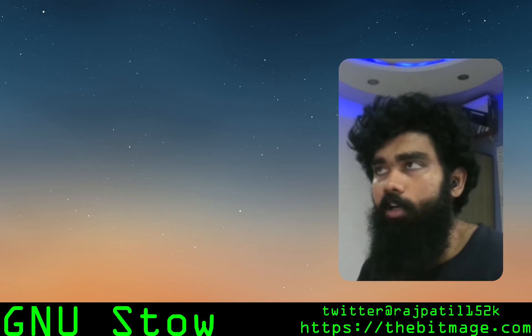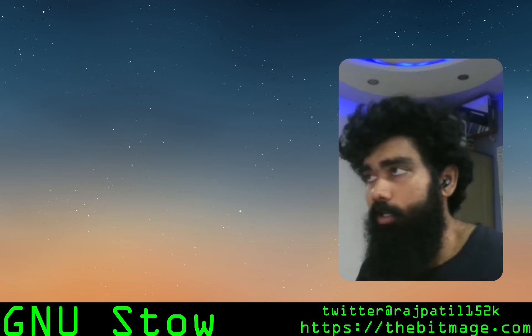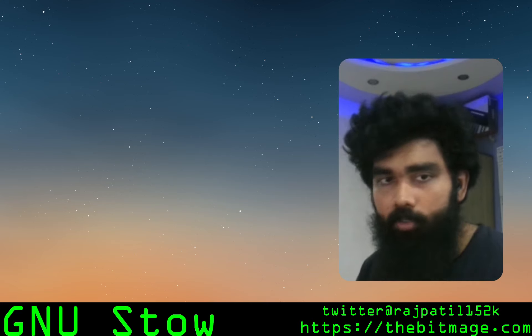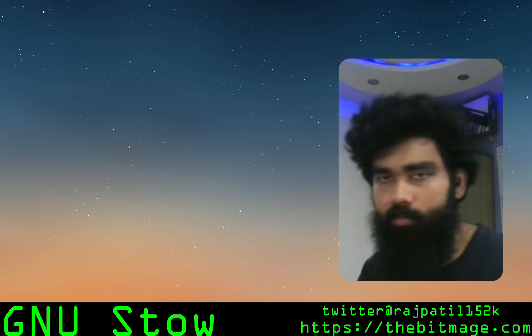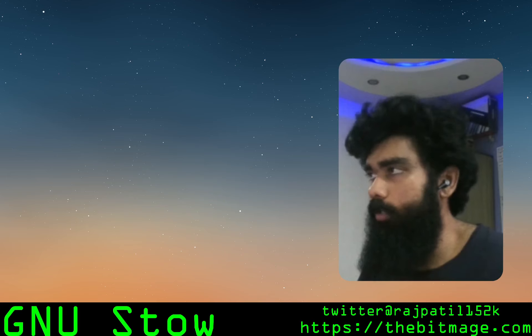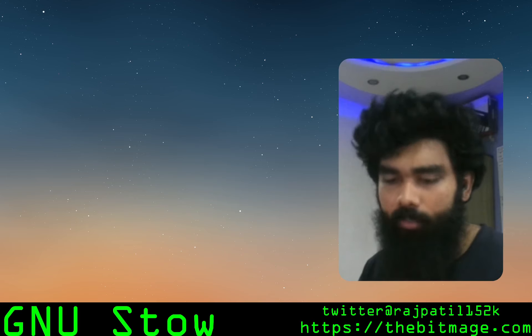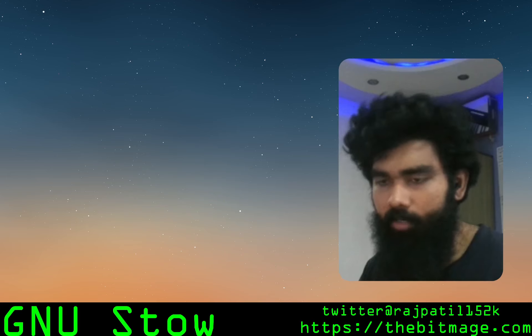Today we're going to talk about GNU Stow. GNU is GNU Not Unix, so that's a recursive abbreviation. Those are great and all, probably could have a video on that sometime.